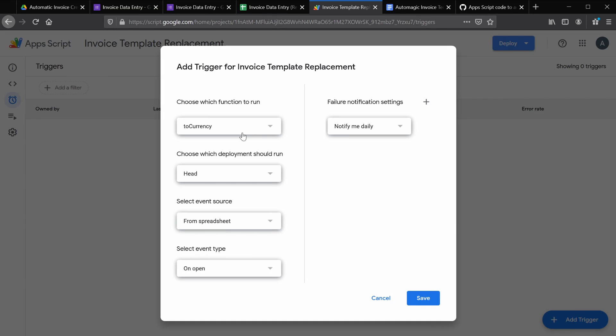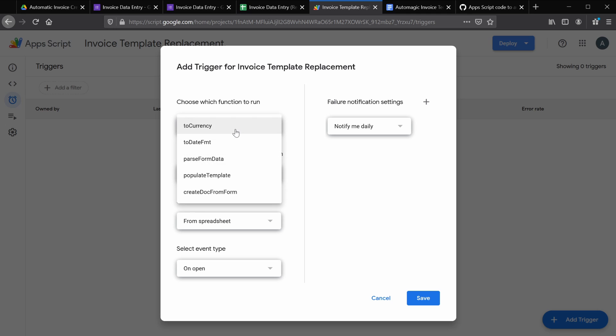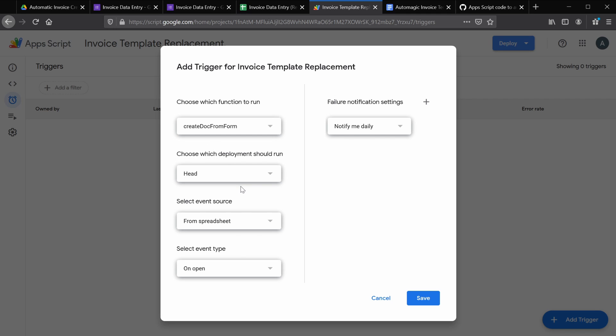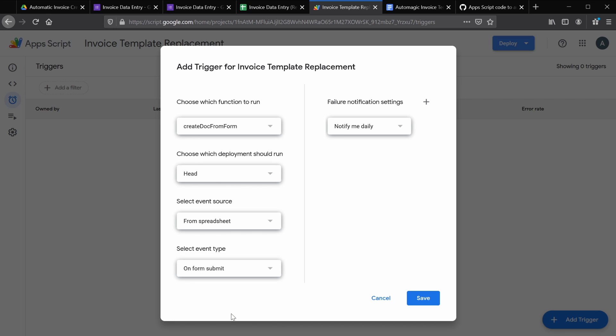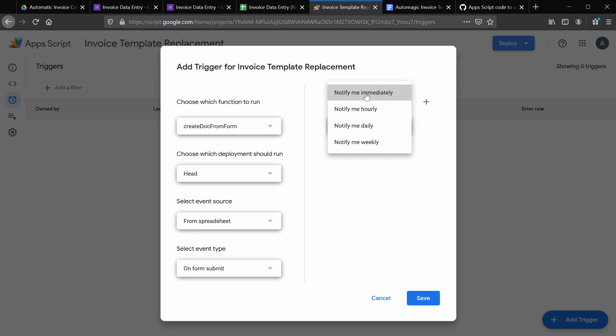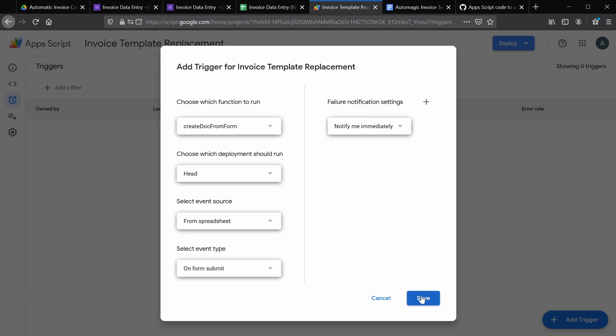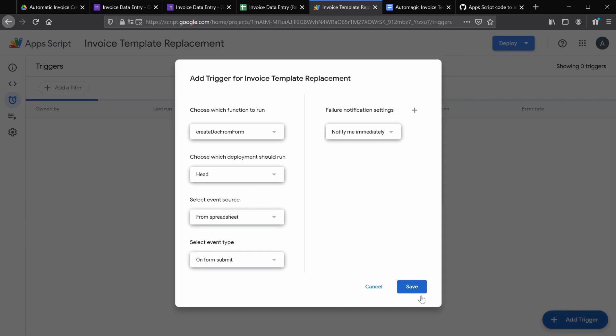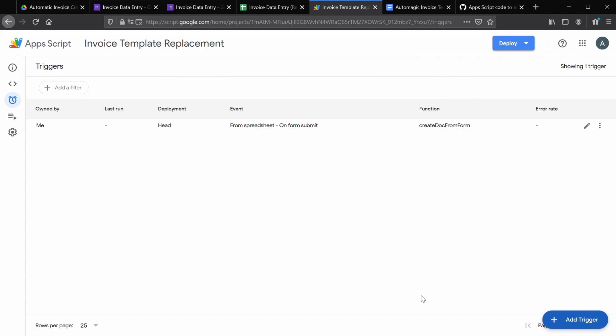In the bottom right, select add trigger. The function we want to run is create form from doc. And let's set the event type to on form submit. And if this fails, we want to know immediately. And then let's click save. So now everything should be set up and ready to go.